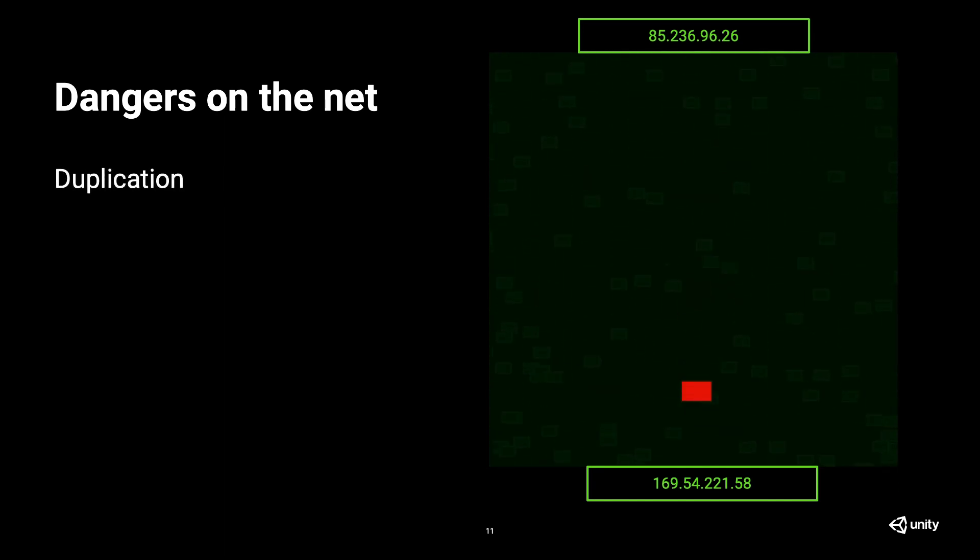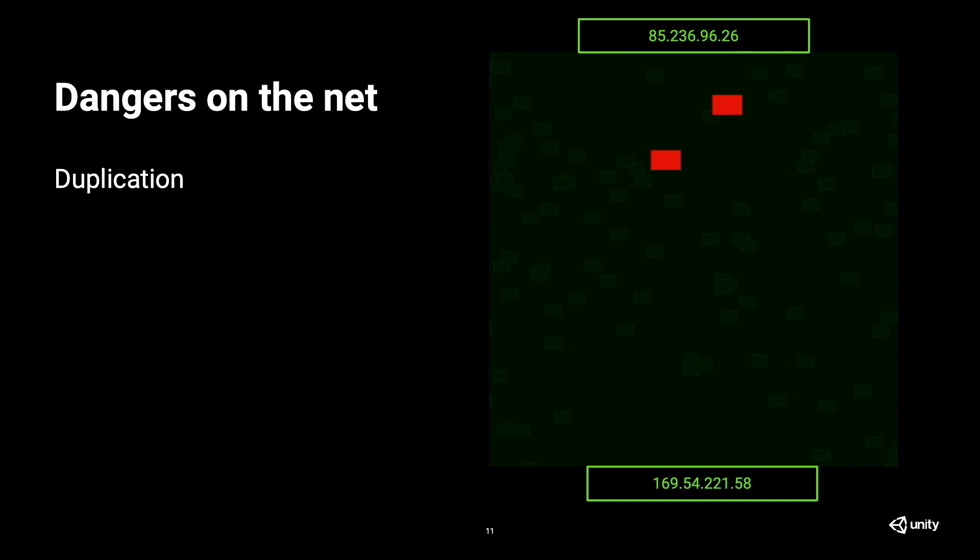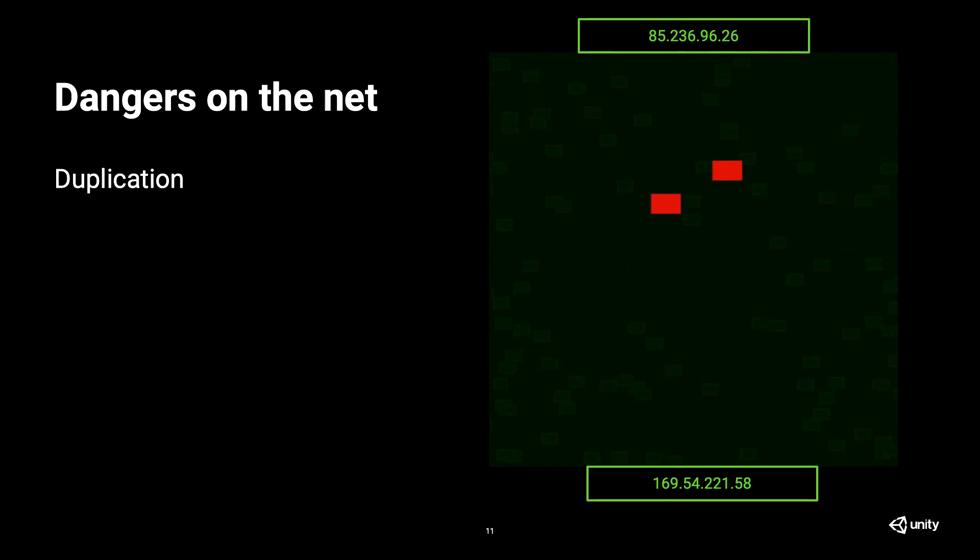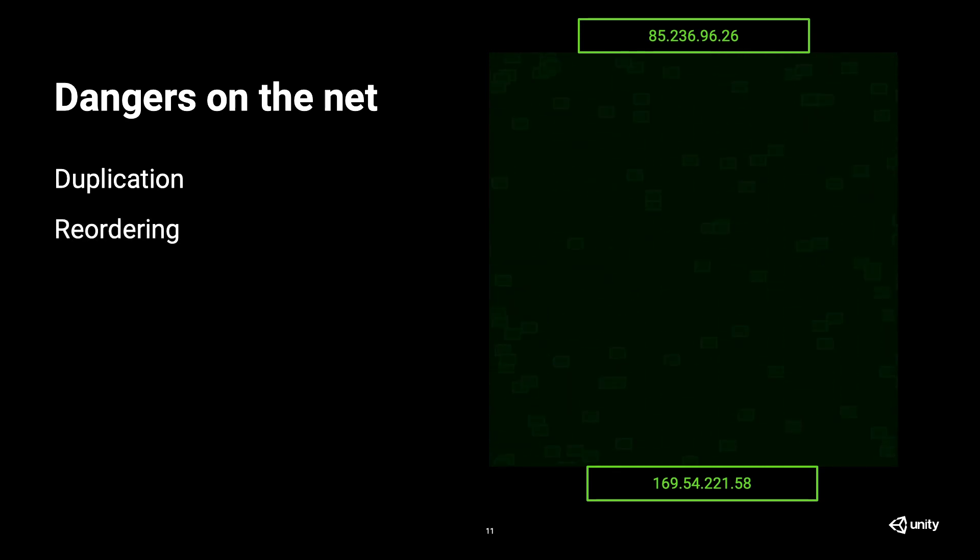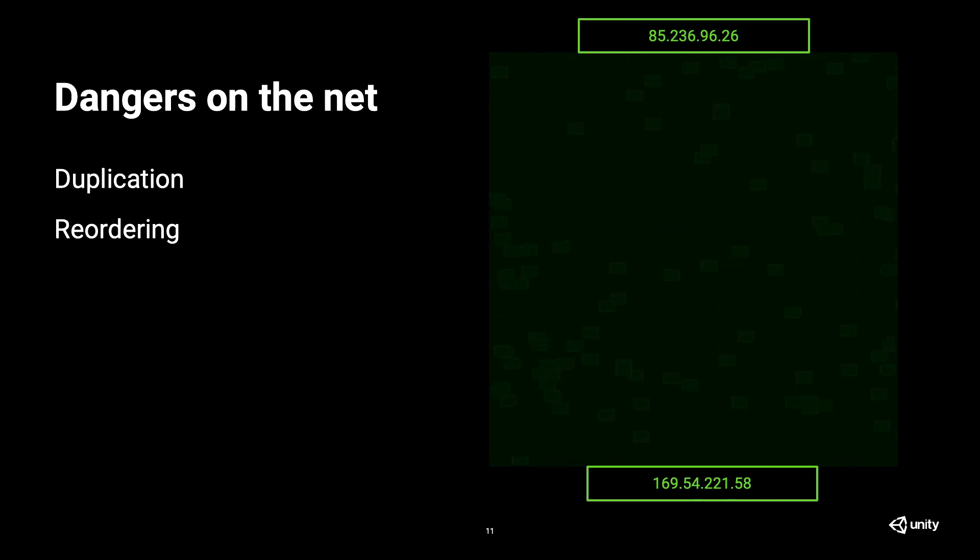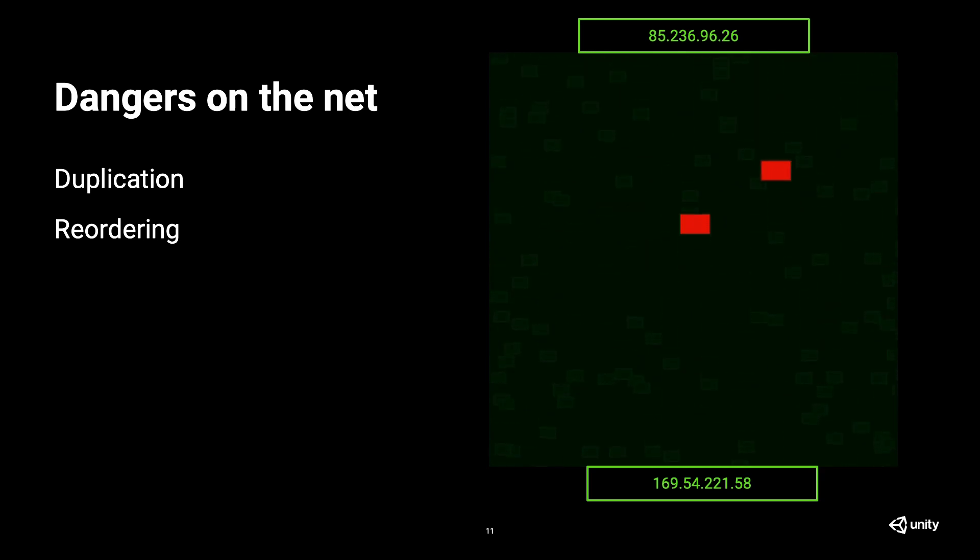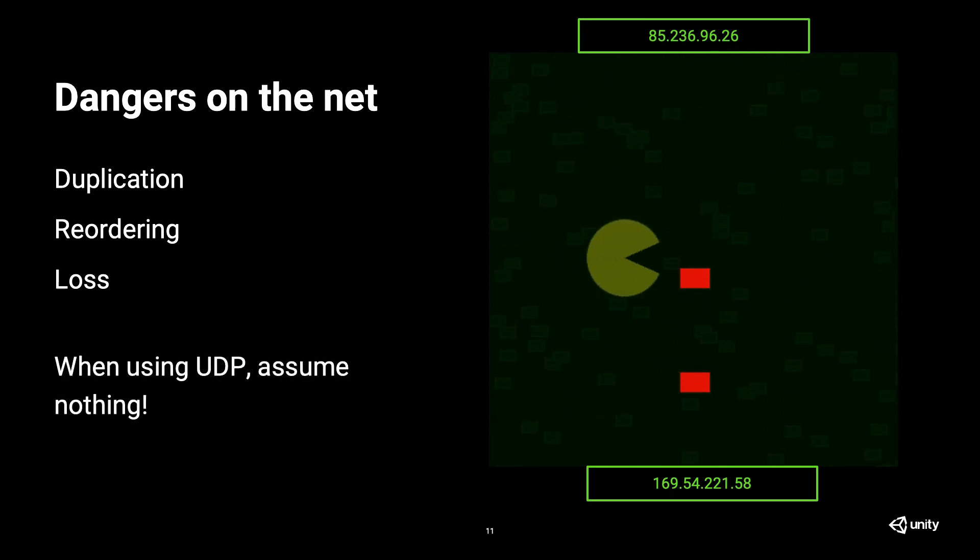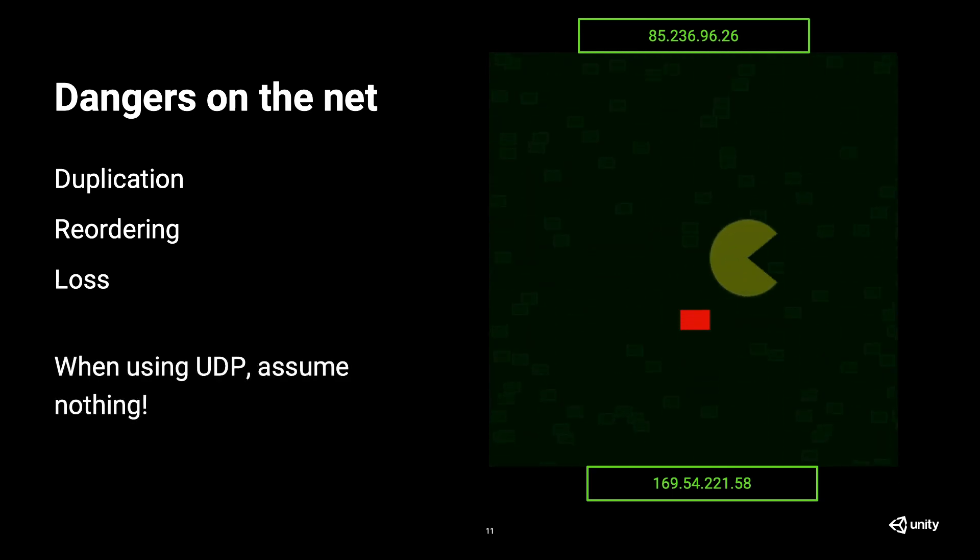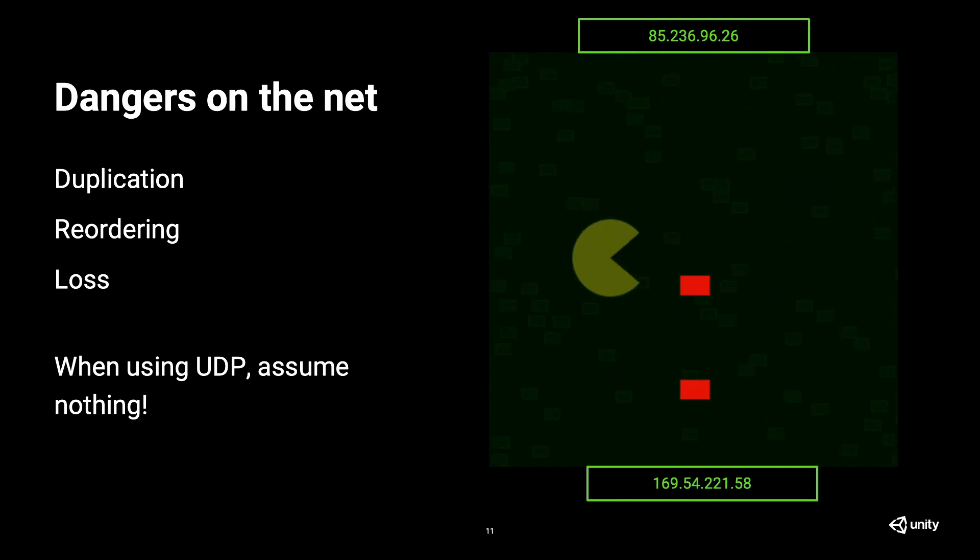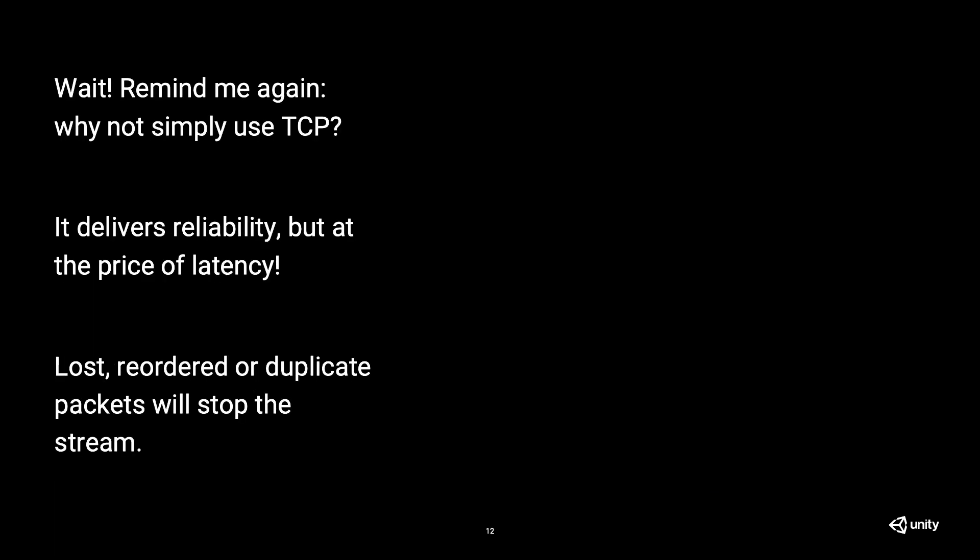The dangers here are duplication. What happens if a router somewhere in the internet duplicates our package, and the server receives two packages? What happens in that case? That's one of those dangers. Reordering. We are sending these packets, but maybe one packet, the packet number two, arrives before packet number one. Then we will have weird commands getting received. That's another danger. What happens if a packet gets lost because something happens? And the thing is, when we're using UDP, we cannot assume anything. We cannot assume anything will arrive to the client.